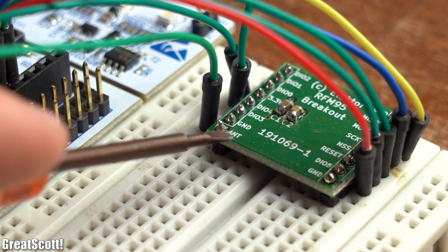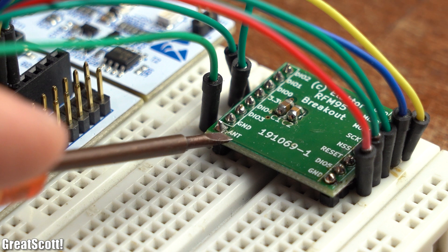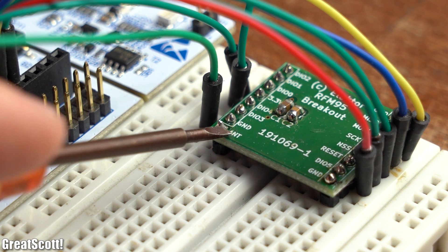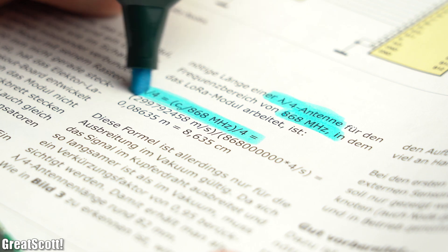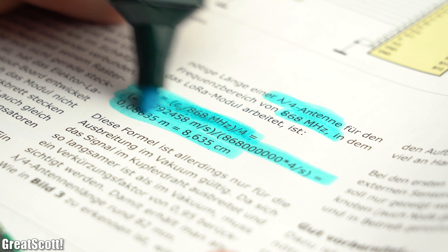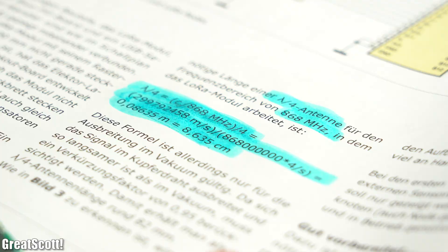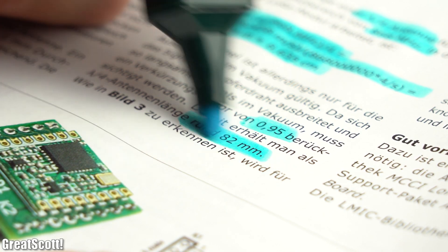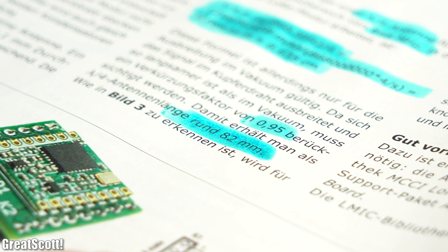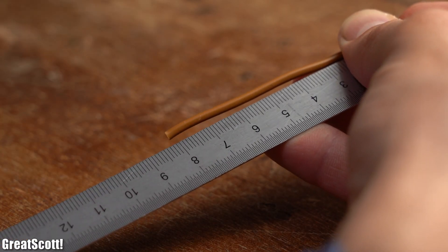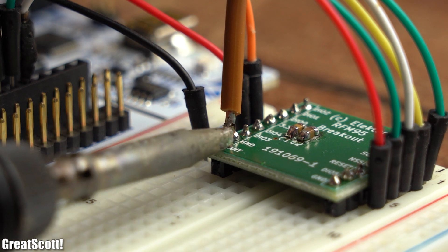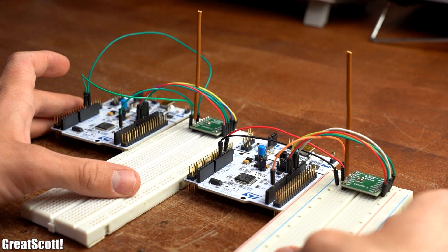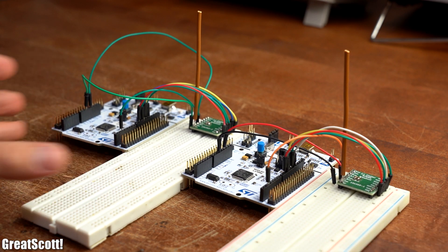Last but not least, we need an antenna for the LoRa boards, which we can easily make by ourselves. According to these simple calculations I found in an Elektor magazine article, we just need a piece of wire with a length of around 82mm. So I created two of those wire pieces and soldered them directly to the antenna pin of the LoRa boards, and just like that, our test hardware setup was complete.